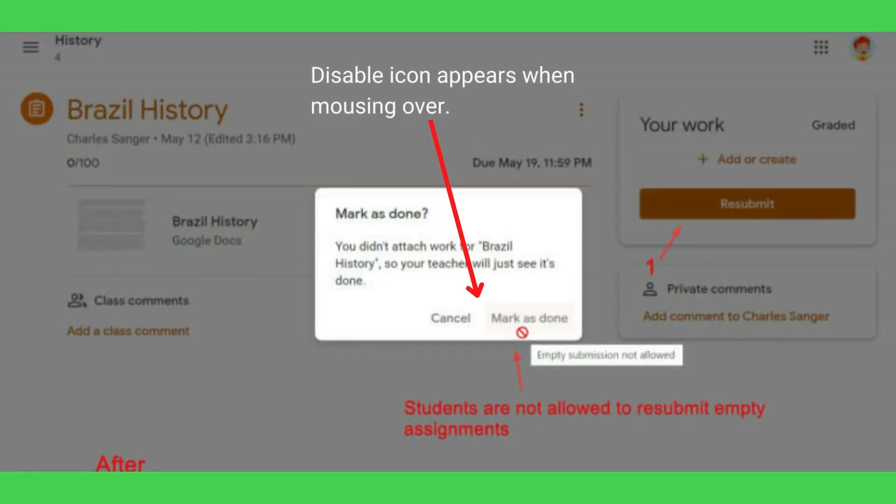After these buttons are disabled, all students' work in the teacher's classwork view will have at least one file, and teachers will no longer be bothered by the no attachments issue.